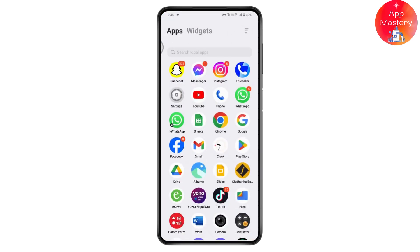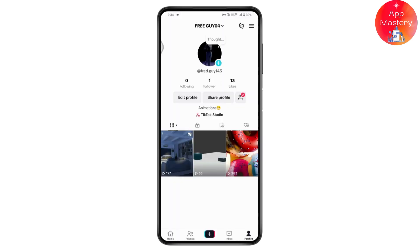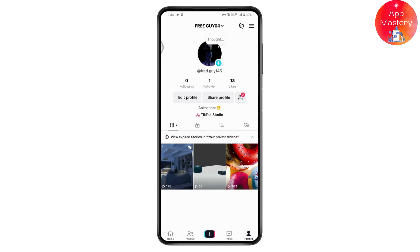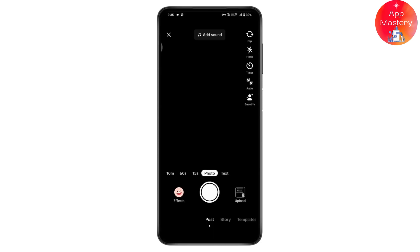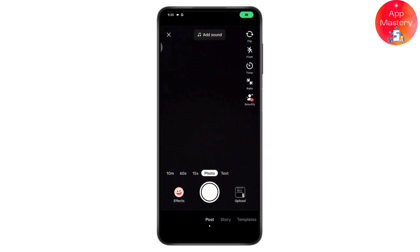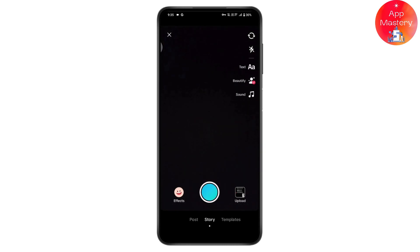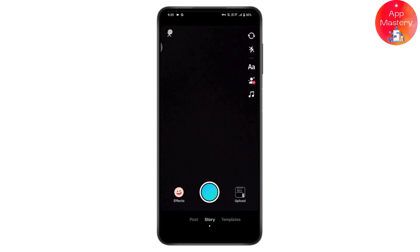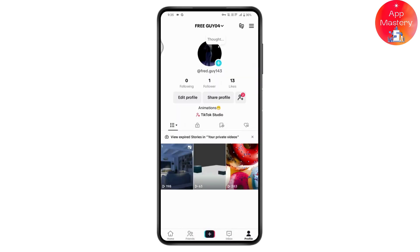First, open up your TikTok application. Once you open TikTok, go to the profile icon on the bottom right, then tap the plus button in the middle of your screen. You will have a bunch of options: post, story, templates, and right beside templates you will have a Live option. If you don't have a Live option there, read on.